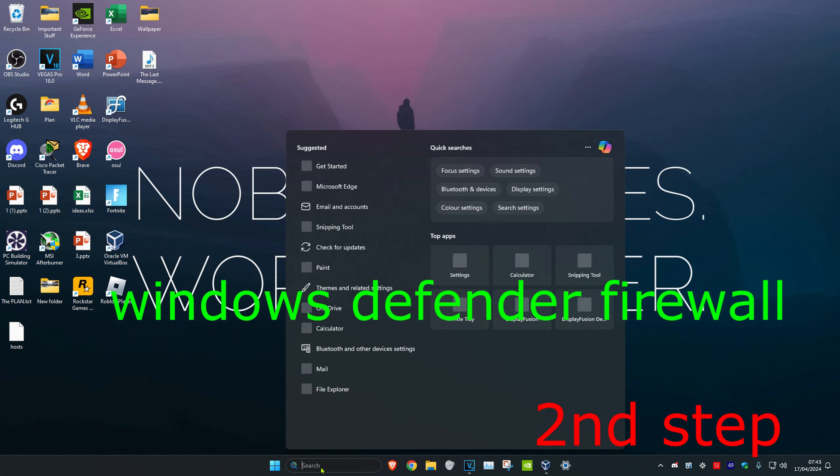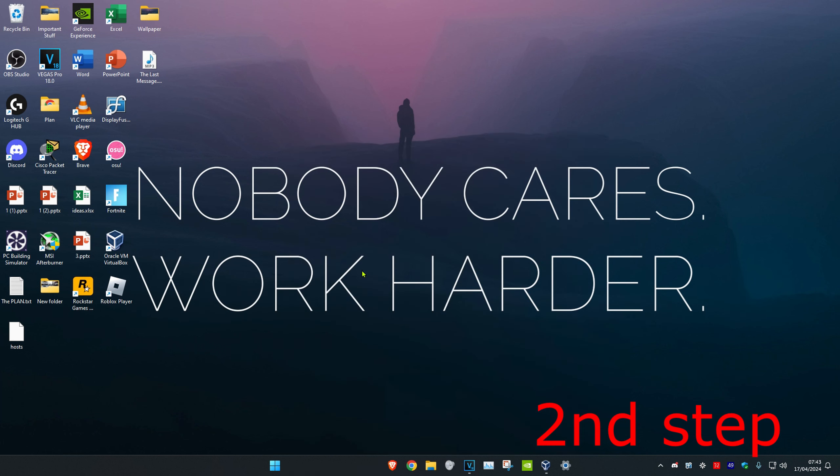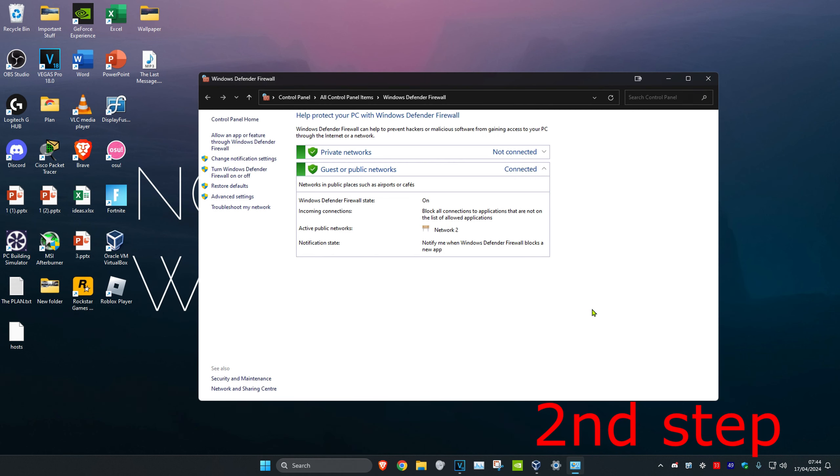For the second step, head over to search and type in 'Windows Defender Firewall' and click on it. Once there, click on Advanced Settings.